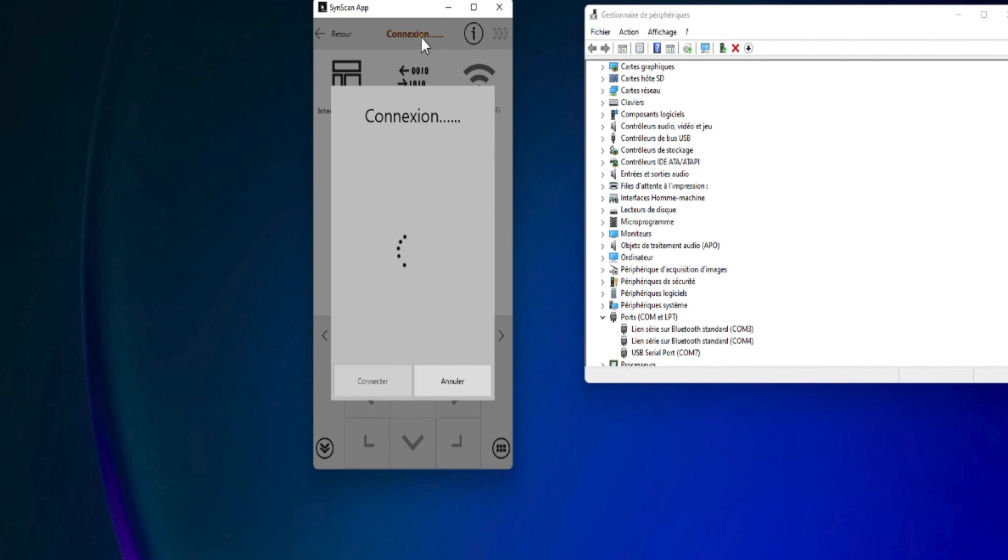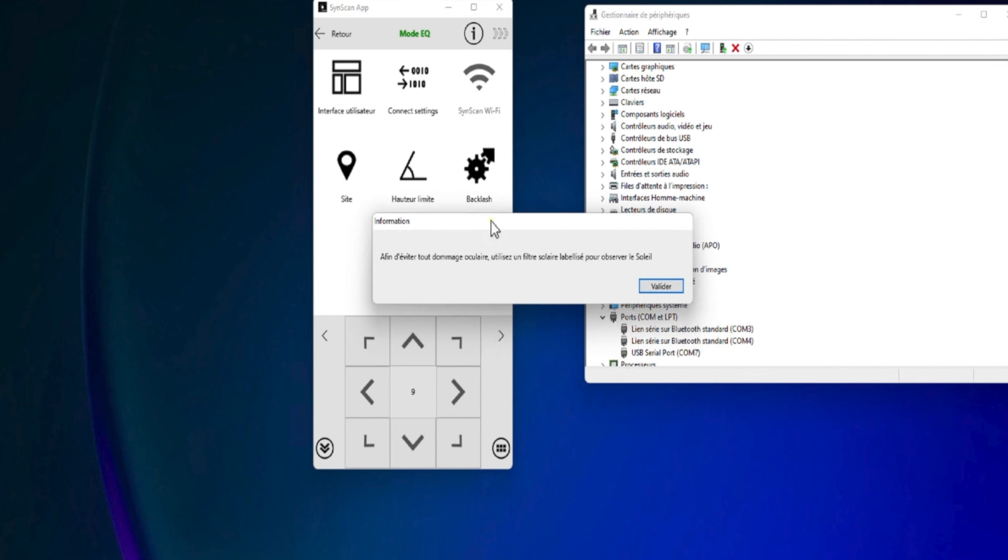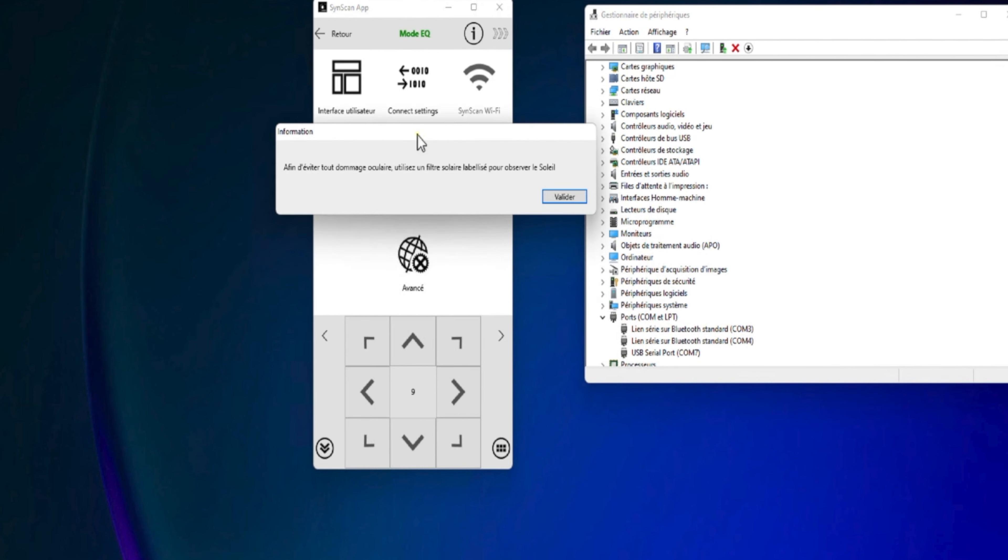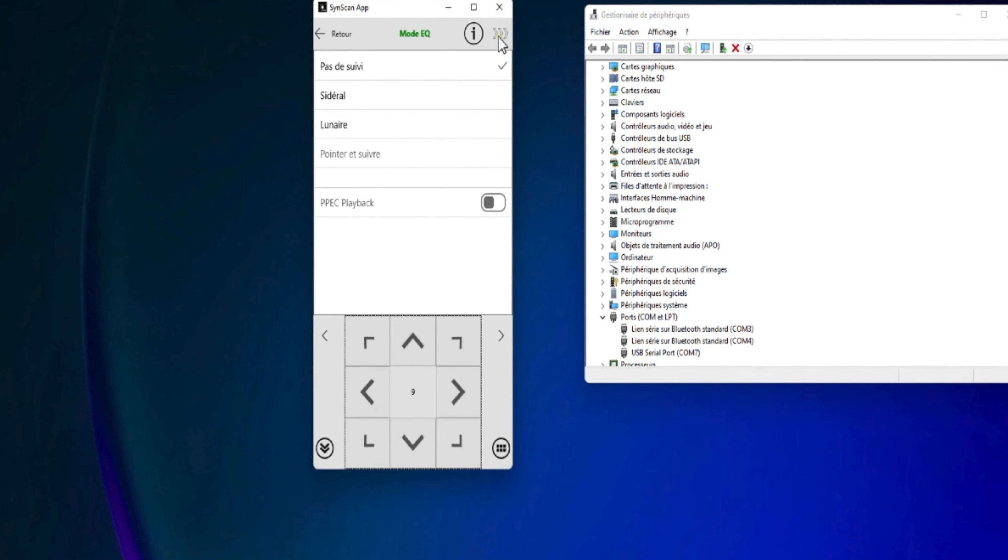Donc, il cherche la monture sur le port série. Et là, on voit que s'affiche un message en vert, EQMOD, qui signifie que la monture est bien connectée. EQMOD en vert, ça veut dire que la monture est bien connectée. Et si on va sur les paramètres, il va falloir mettre que le suivi se fait en sidéral.